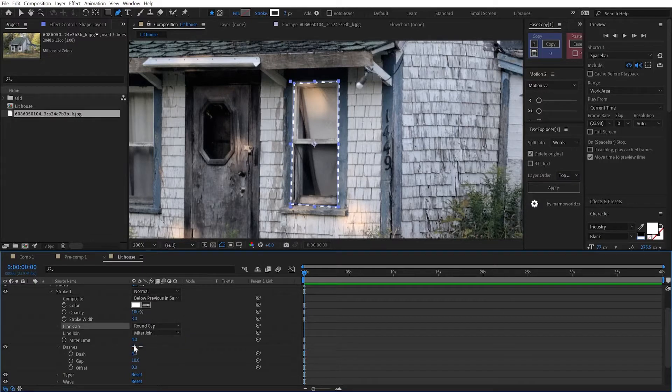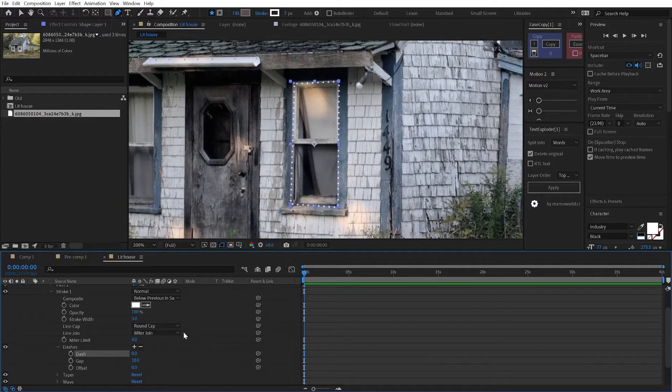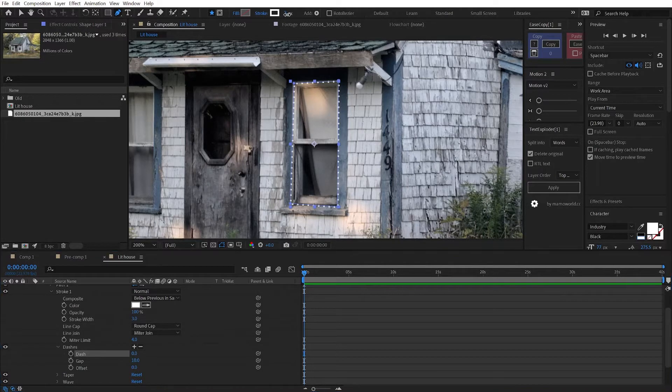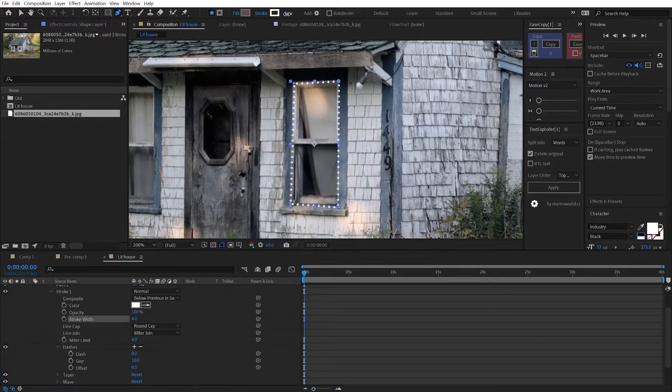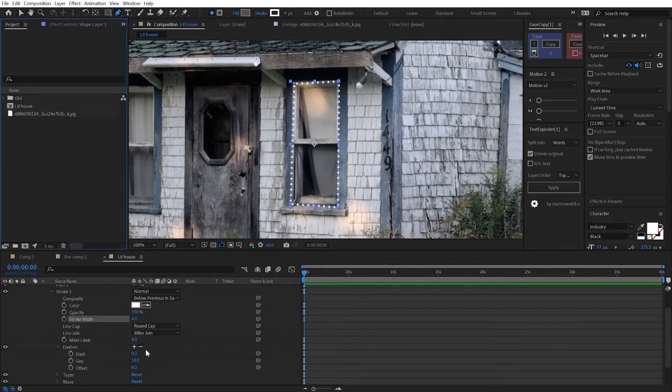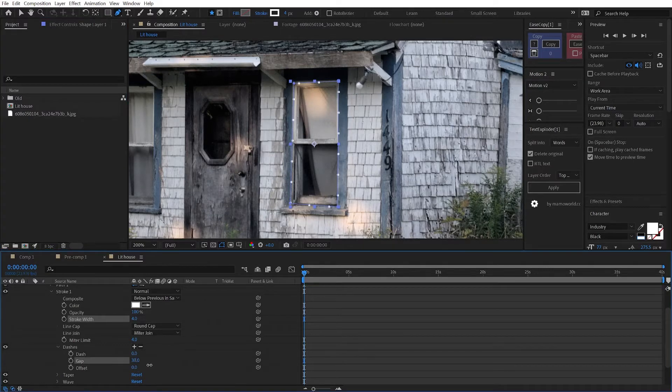Now you can turn the dash all the way to zero. And that just gives you some little dots all around. And turn your gap up. So there's enough space for two more dots in between the ones that you have. So they're kind of spaced out nicely.